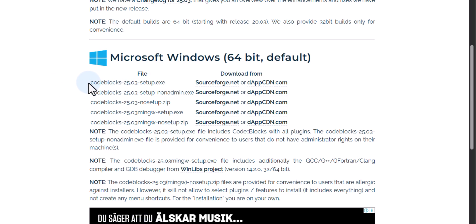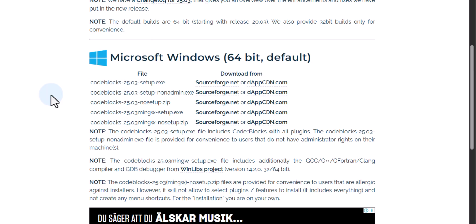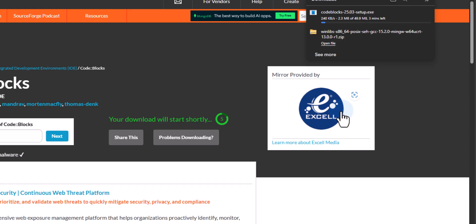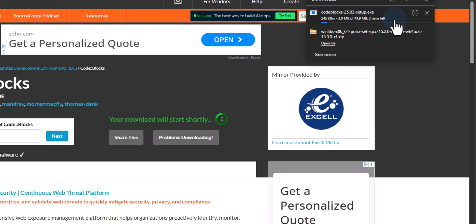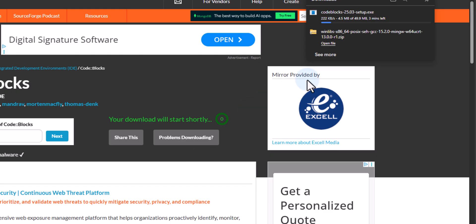I will go with the codeblocks setup.exe — I don't want to download CodeBlocks along with MinGW since I already installed it separately. I'll download the 64-bit Windows version of codeblocks setup.exe. You can click on any of the download mirror options; I'll click the first one and the download will start. If it doesn't start automatically you will get a link to click.